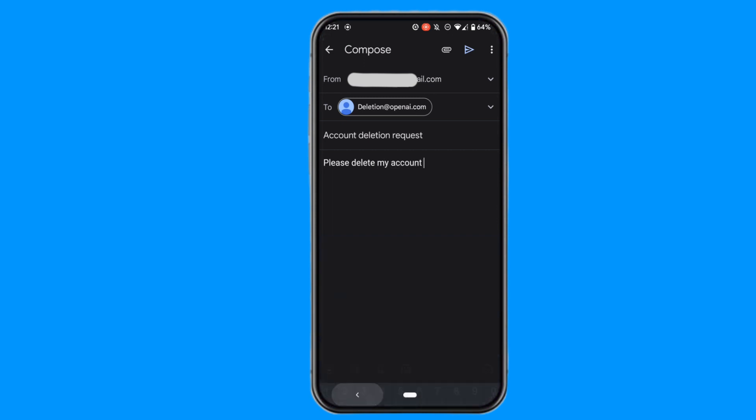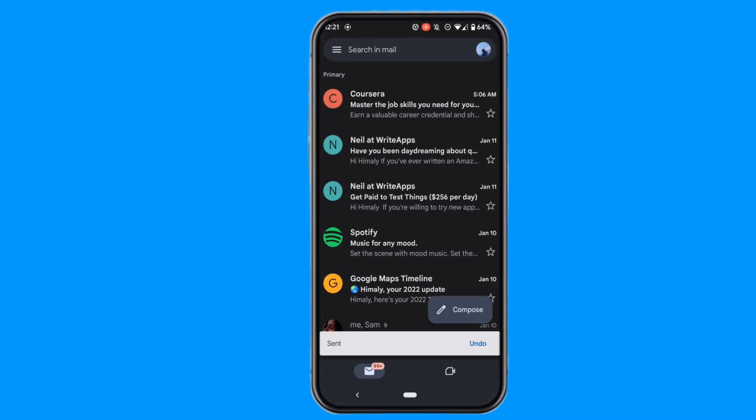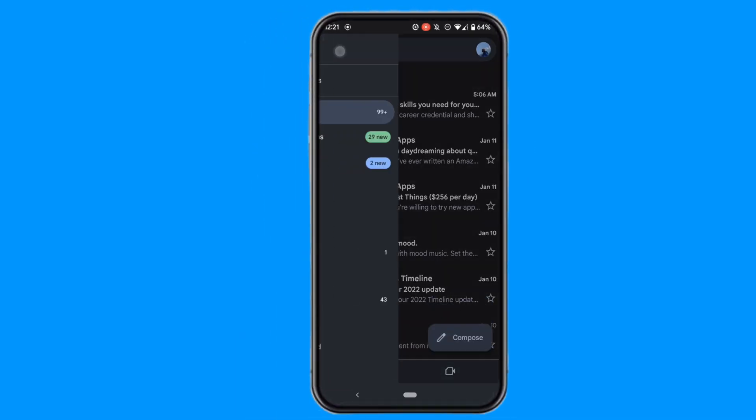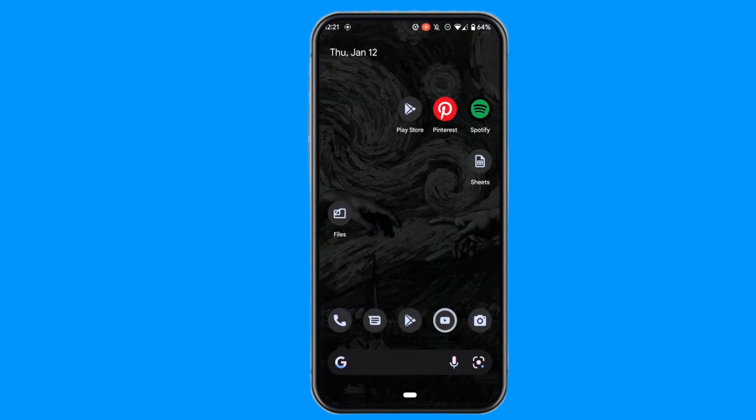After you're done writing this, click on send. Your mail has been sent to the ChatGPT support successfully. Now after some time, your ChatGPT account will be deleted permanently.